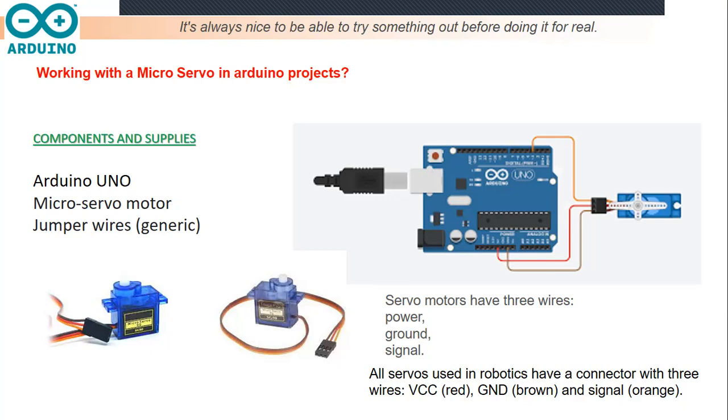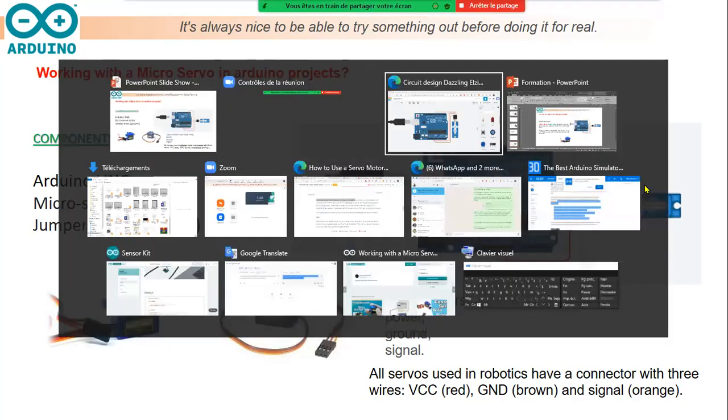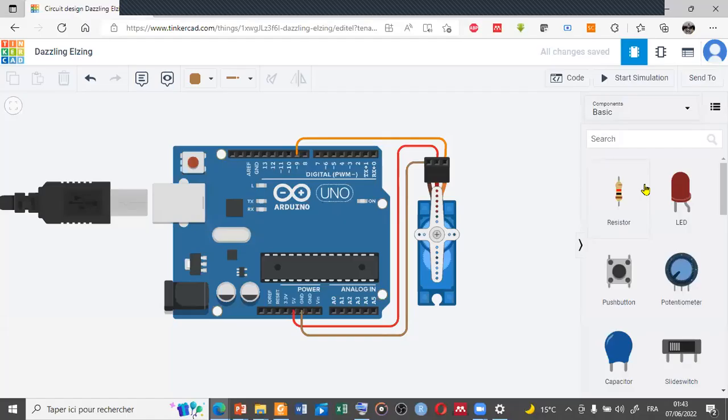The first one, the power one, is connected with the red wire. The ground pin is connected with the brown wire. And finally, the signal wire is connected with the orange wire. Let's switch to the online simulator, the Tinkercad.